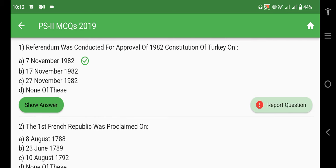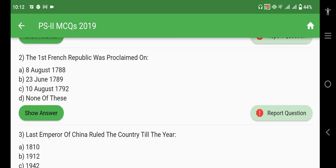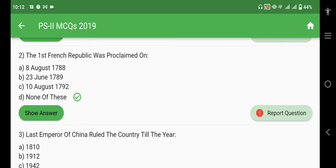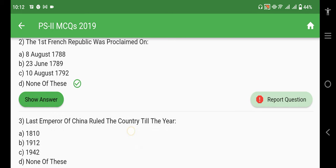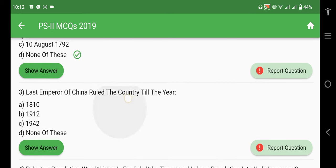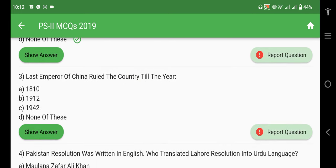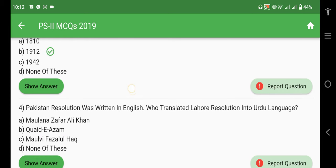The referendum for the approval of the 1982 Constitution of Turkey was conducted on 7th November 1982. The first French Republic was proclaimed — I will look into the exact date and share it with you. The last emperor of China ruled the country till the year 1912.